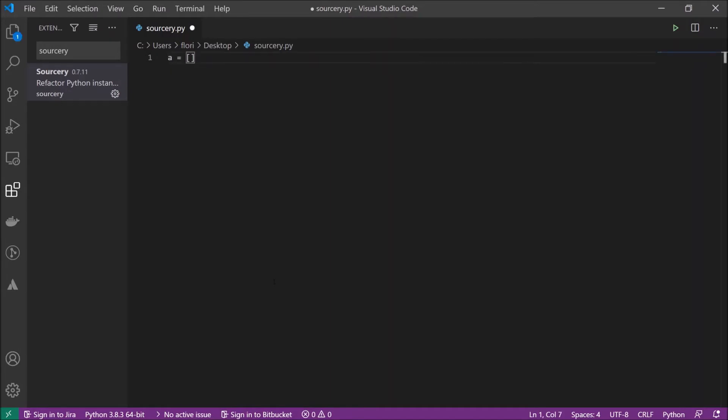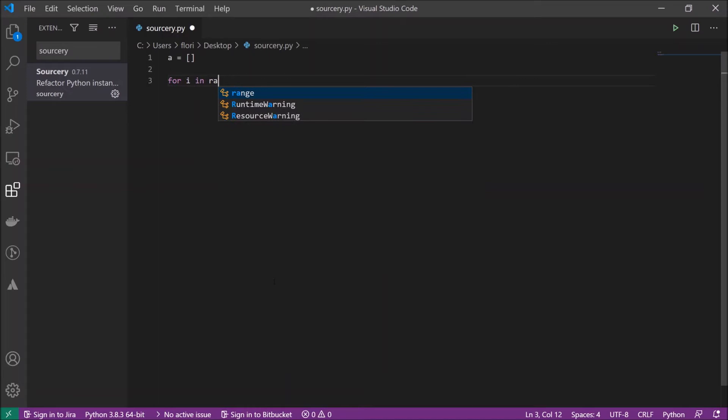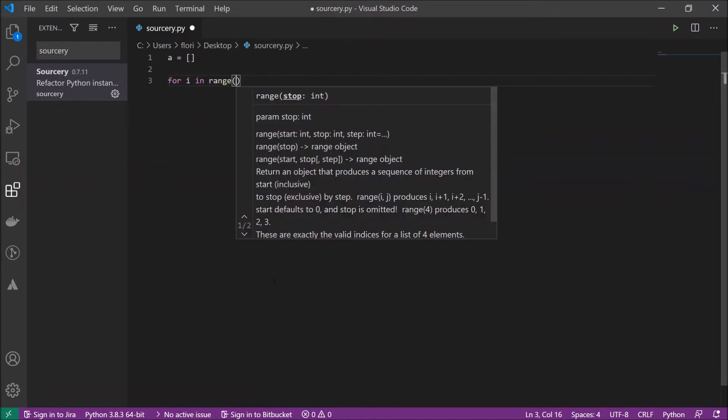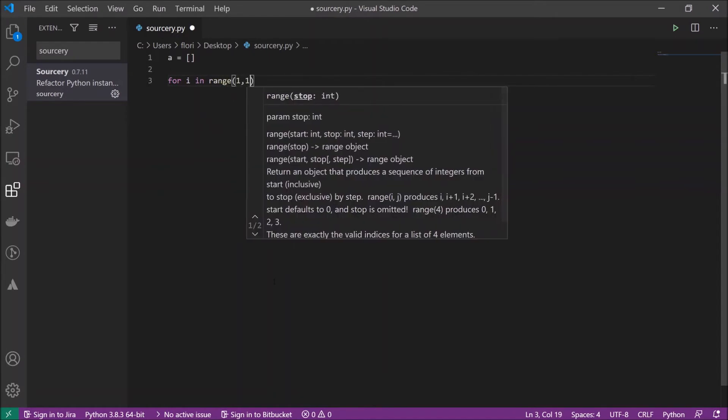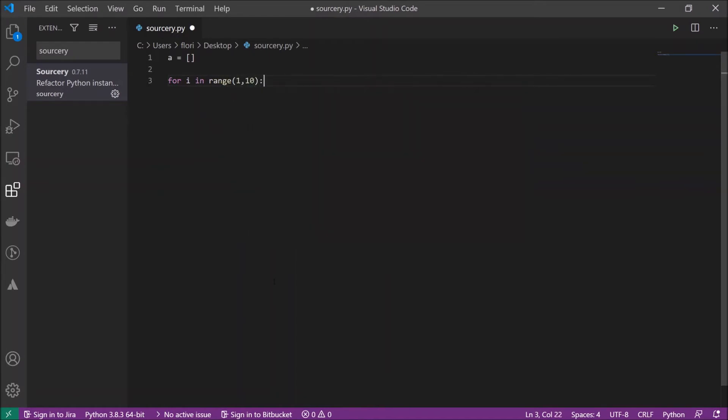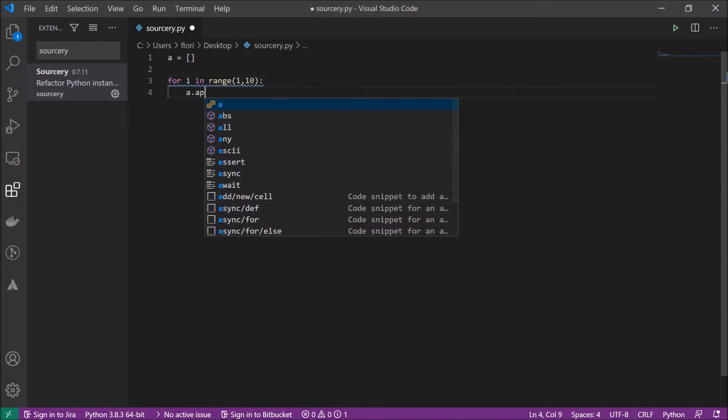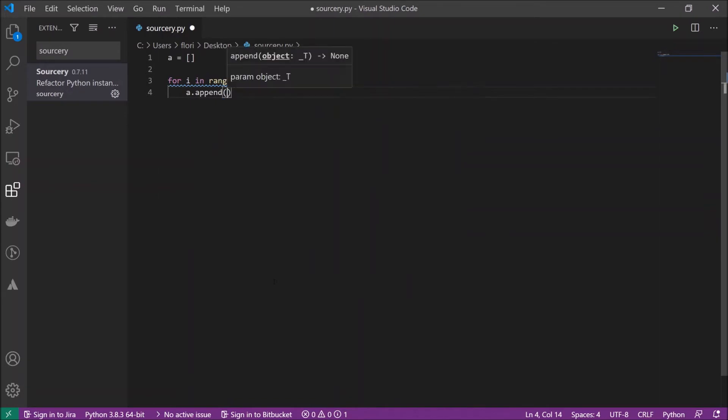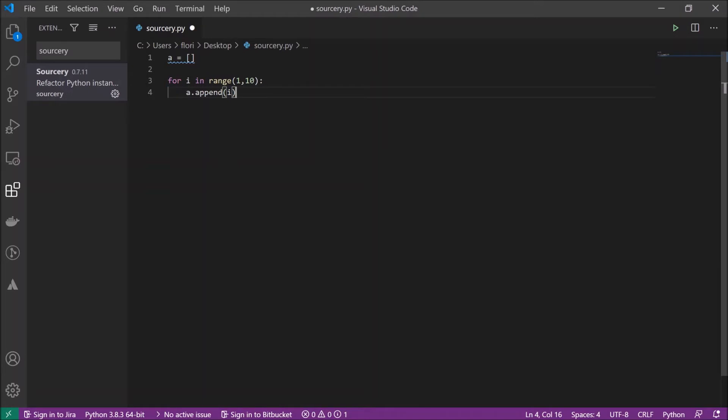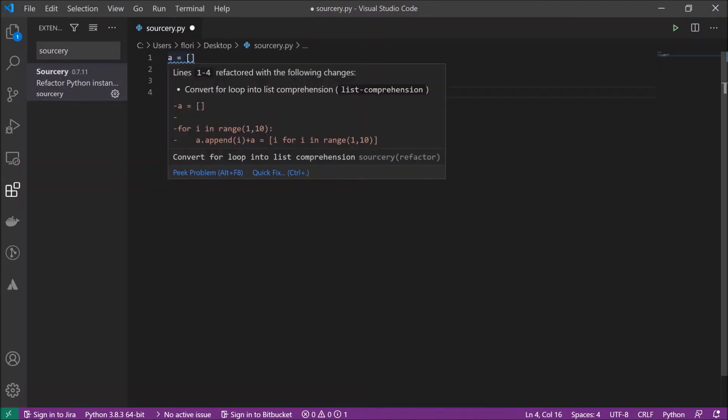We have here an empty list and we make a for loop for i in range 1 to 10 and we append i to our empty list. And then you can see that this part here is underlined with a blue curly wave. What does this mean? This is Sorcery.